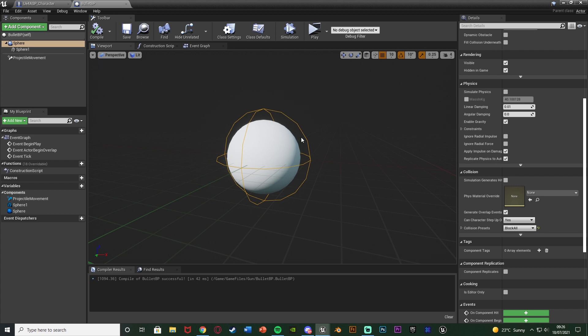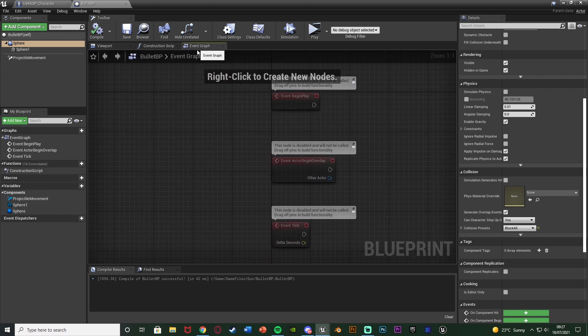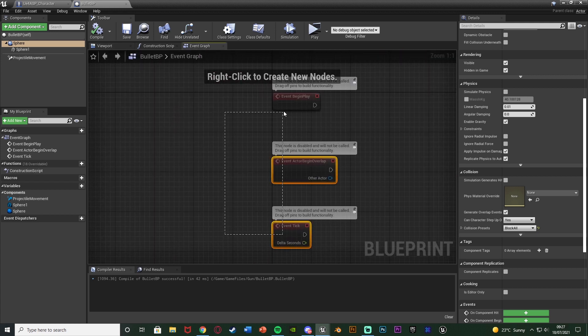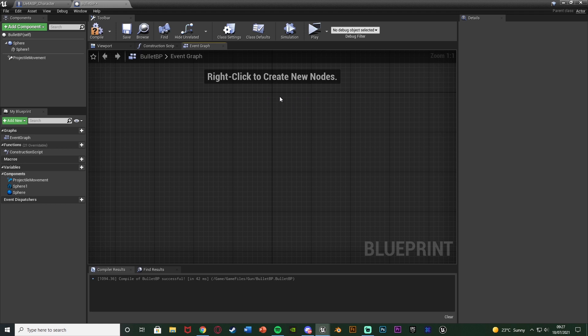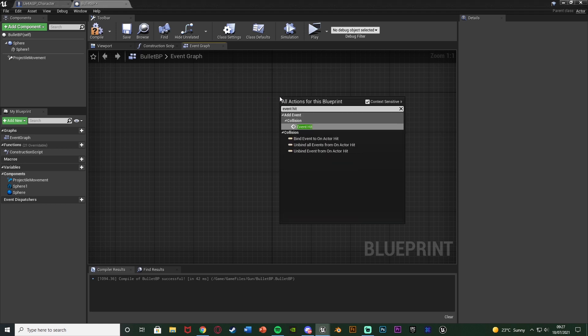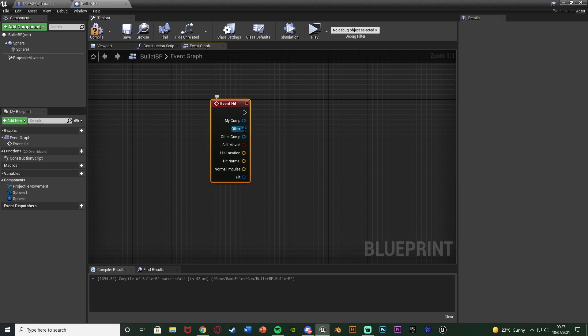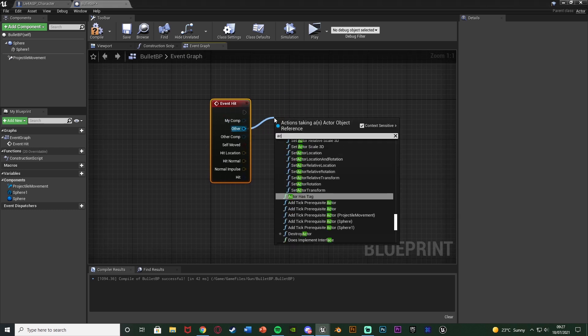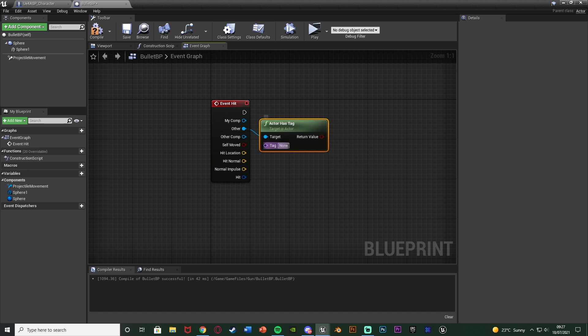We're not going to cover the actual damaging part today, but I'll go to the event graph of this bullet BP where we would do that code. Delete the default nodes, right click and get 'event hit'. Out of the 'other' pin I'll get 'actor has tag' and set the tag to 'enemy'. For our enemy blueprints which we create later, we'll give them a tag of 'enemy' meaning those are the ones which will be damaged.